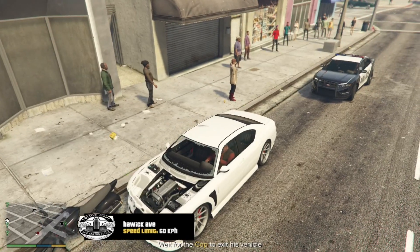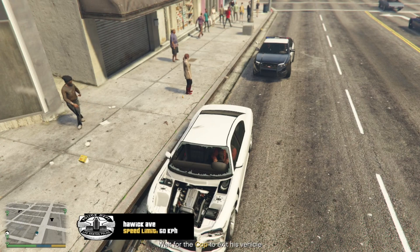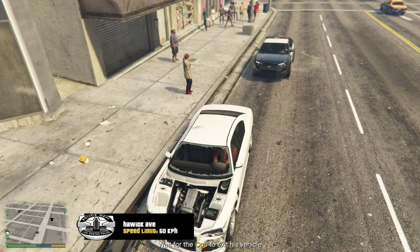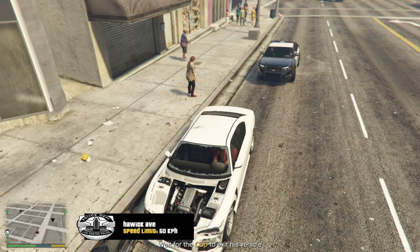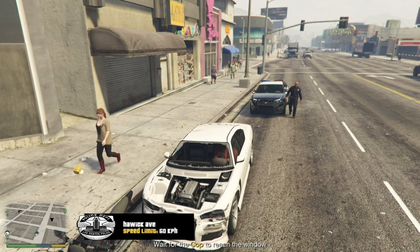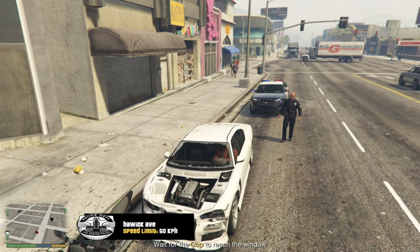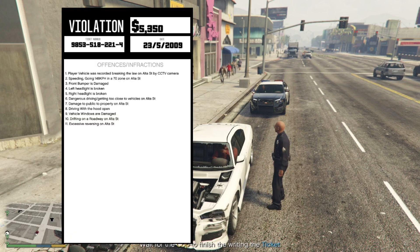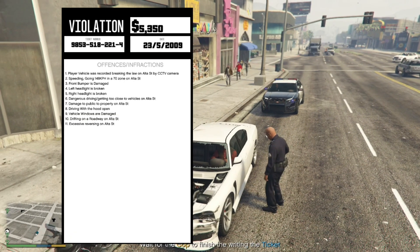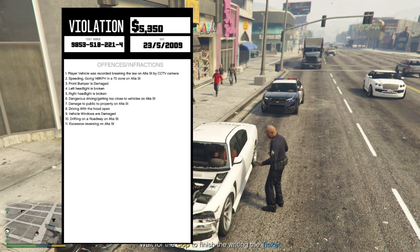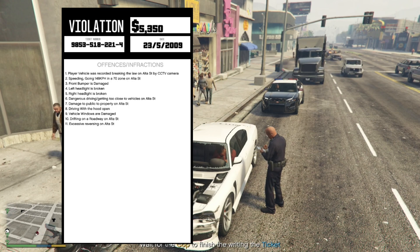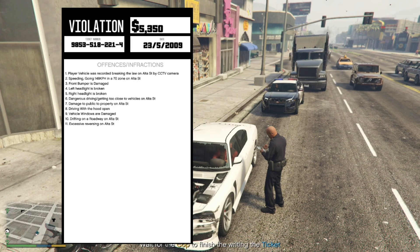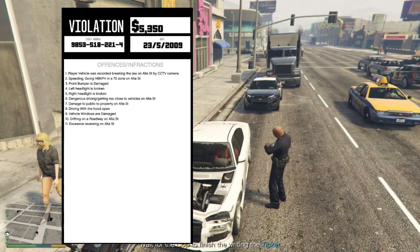Waiting. Wait for the cop to exit his vehicle. Now let's just wait for a few seconds or maybe a minute. Come on get out of your car. There. And now just wait for him to give you a ticket. Now it will say what you'll get the ticket for. Player was recorded breaking the law. Speeding. Front bumper is damaged. Left headlight is broken. Right headlight is broken. So yeah I had broken eleven rules.